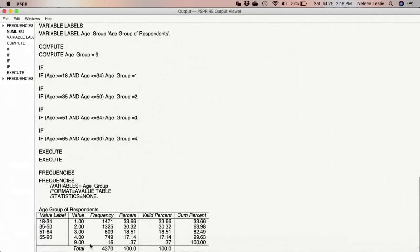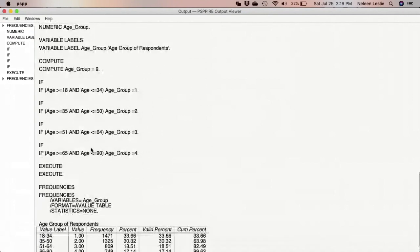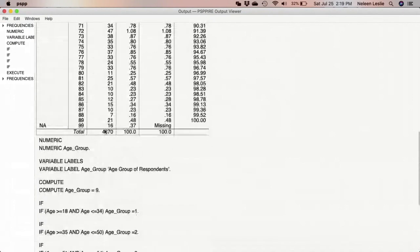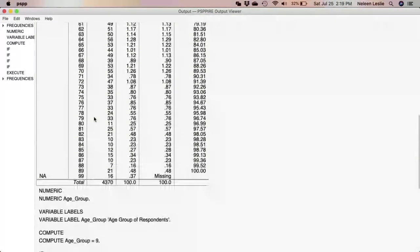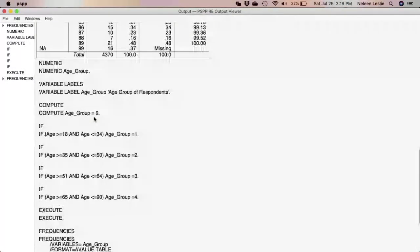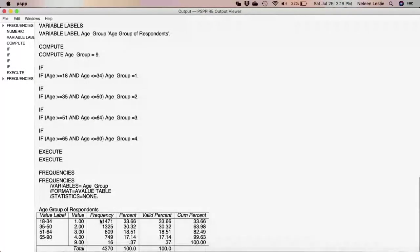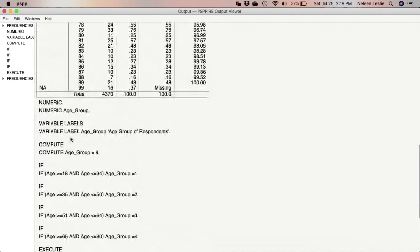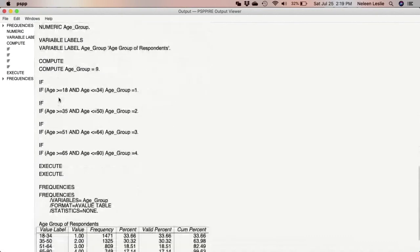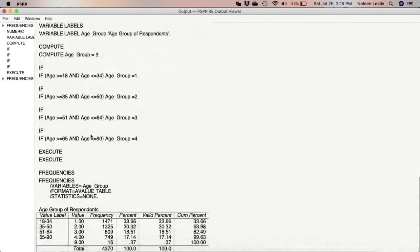So as you can see the total matches the total of the previous age variable, so 4370, 4370. But as we can see here the missing values were not specified, so we still need to clean this variable and specify these 16 responses as missing.